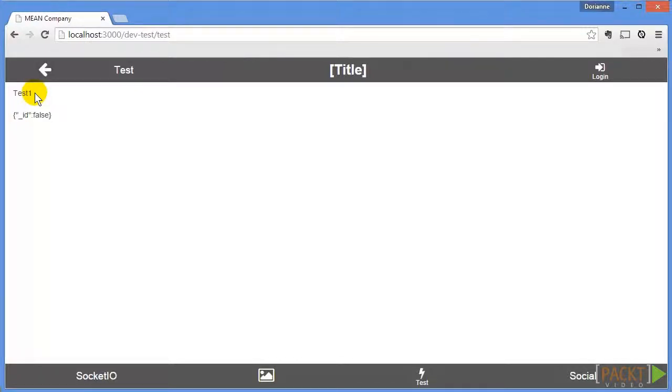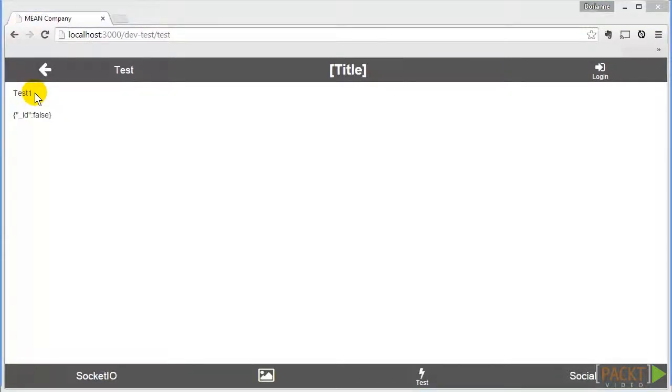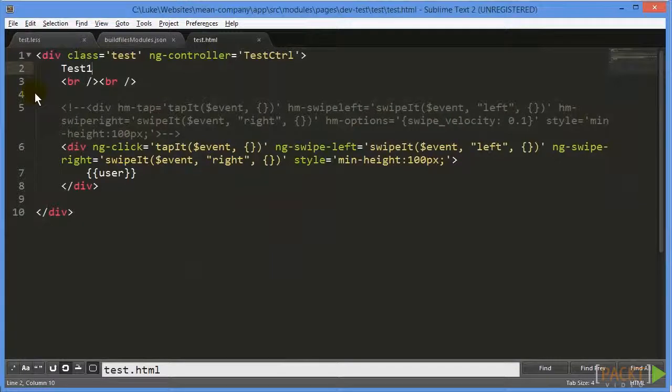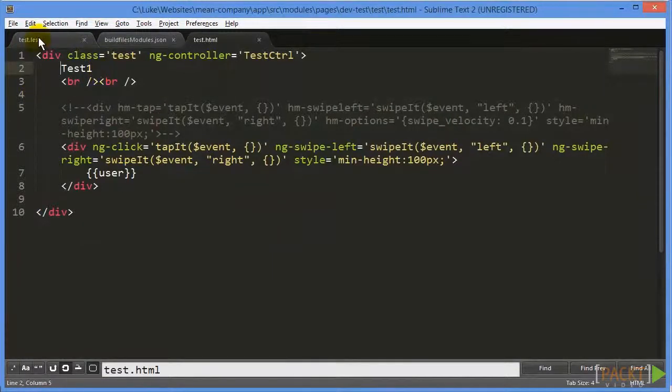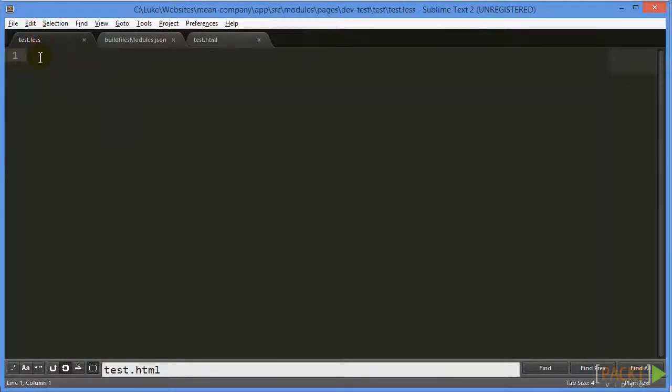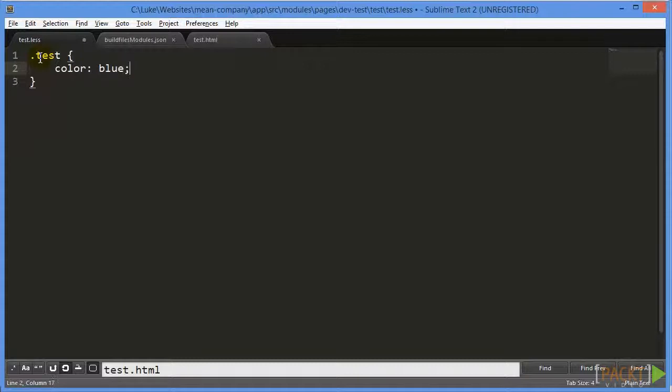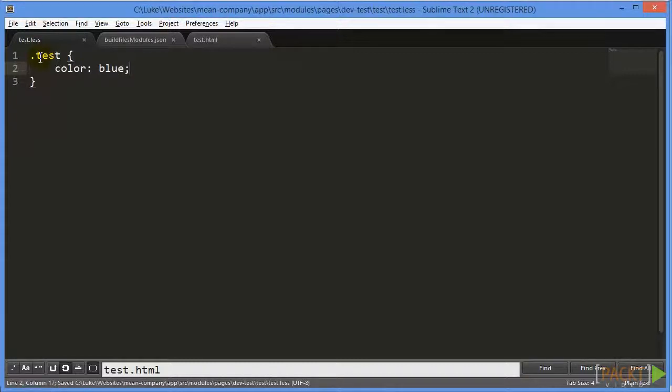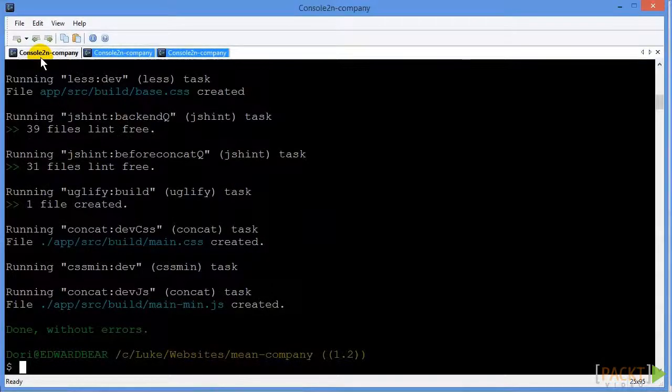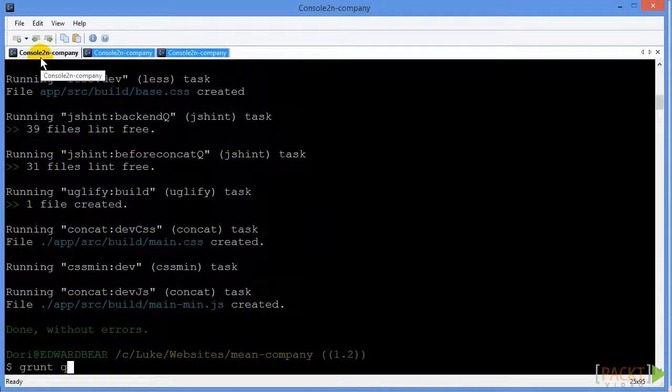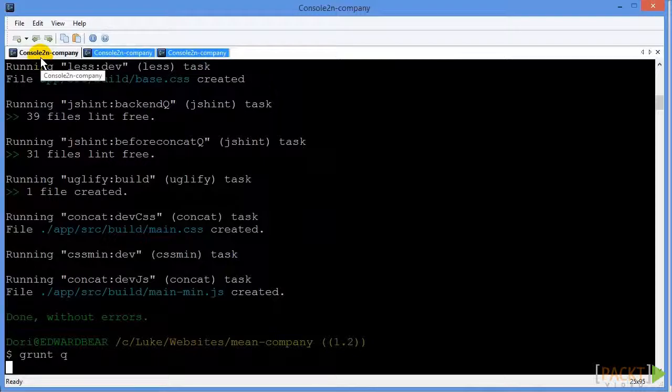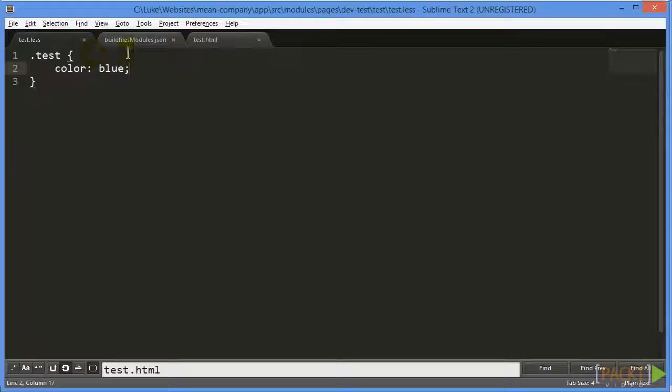And without any styling, it's just going to all look the same. But let's say we want to make this change color. And the way we can do that is in our less file, we can say dot test. And then we can say color blue. And if we save that and we rerun grunt, that will change our text color.